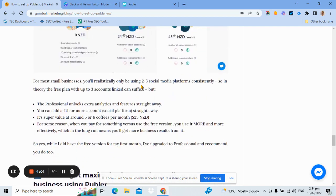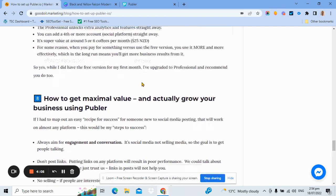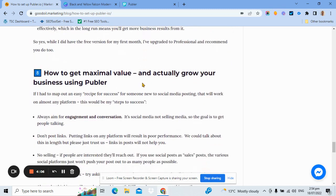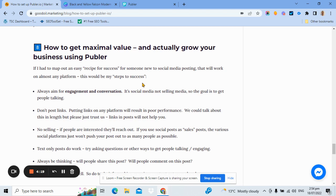However, I really want to go through point eight of my blog article, which is how to get maximum value and actually grow your business using Publer. Because the only reason I'm talking about this as a tool is because I firmly believe it'll help you grow and improve your business. Now, when we do social media, I've looked at lots of social media posts and all the various platforms and how their algorithms work.